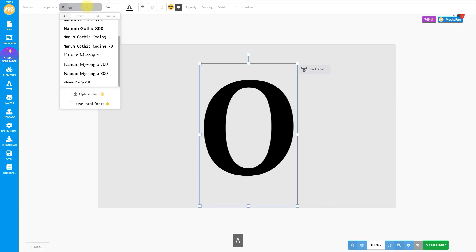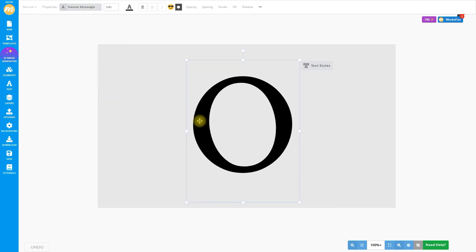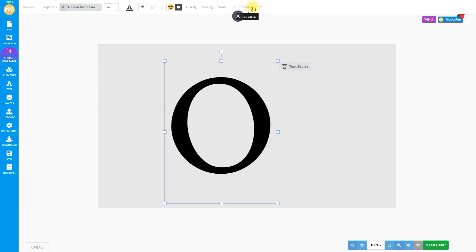Now let's choose another font style. I will choose a serif font that looks cool for logos. You should know that in Mako Fun, we have over 800 free online fonts that you can use in your designs.